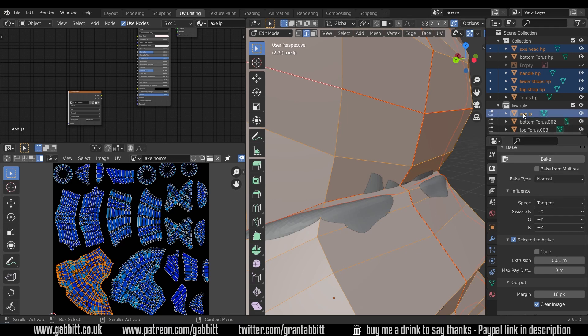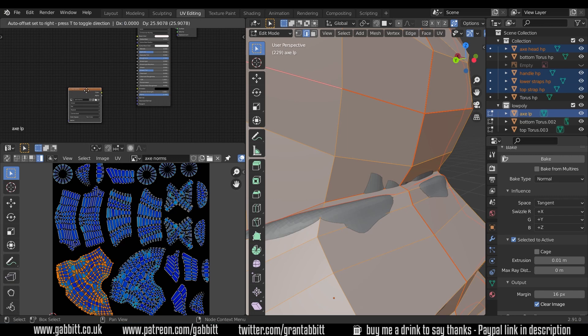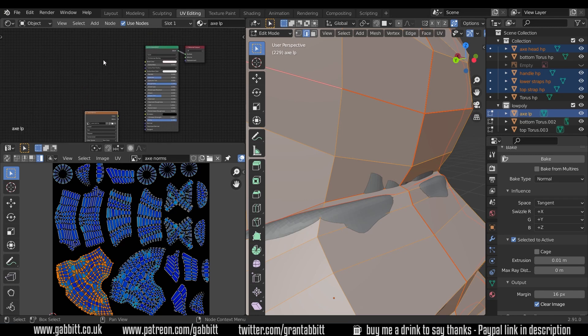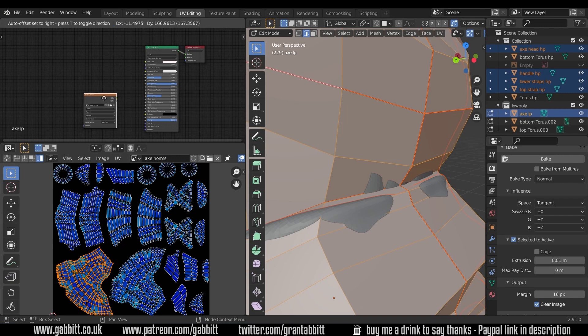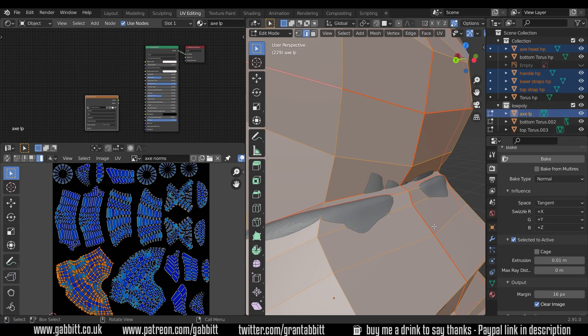Now before you press bake, just double check the axe low poly is the active object. I selected it last in the list and it's highlighted yellow here and the others are highlighted orange. I'm actually in edit mode, it doesn't make any difference, but what you must double check is that you have the texture over here selected because that's the texture it's going to bake to. If you have other textures in here and you have one of them selected it will bake to those. Even though it says Axe Norms here and it looks like it's going to bake to this, it will bake to what's ever active in here, so make sure that Axe Norms is selected. If you can't see that texture then you might have forgotten to select your axe last because it should be the material for the active object which is the axe low poly.